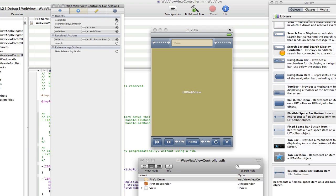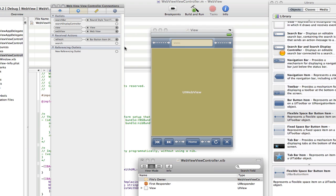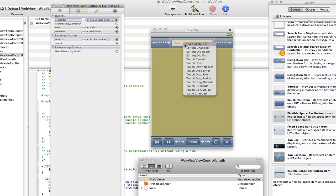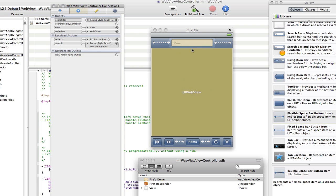Change the keyboard to URL, change the return key to Go, and go into the files owner, go to the connections. Connect searchBar to searchBar, search to the searchBar, and then select did end on exit. Now what did end on exit means is that as soon as the user gets rid of the keyboard in any way shape or form, it will do the action search.